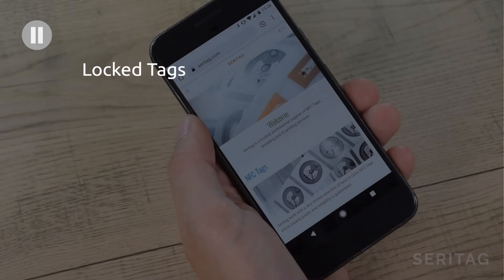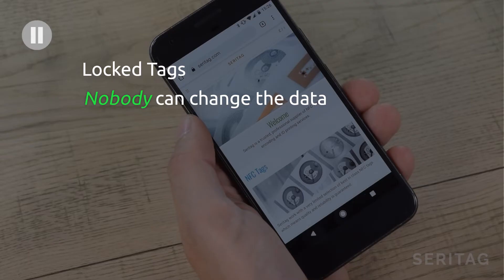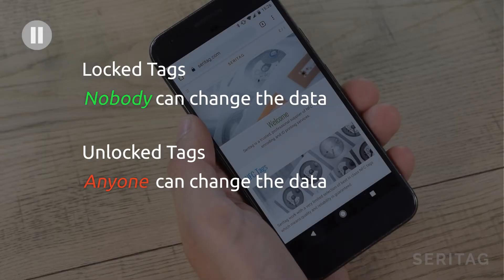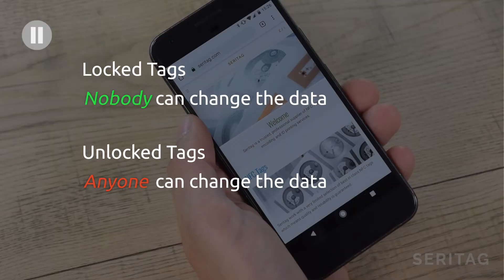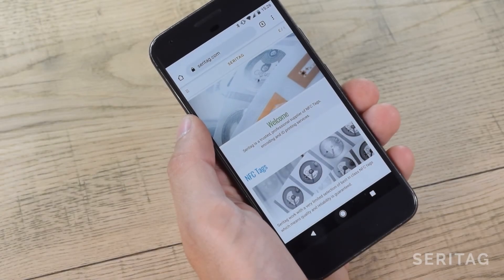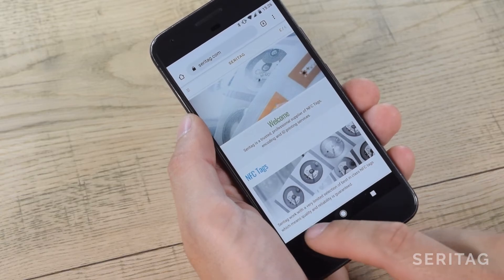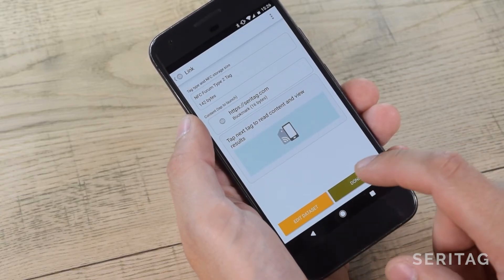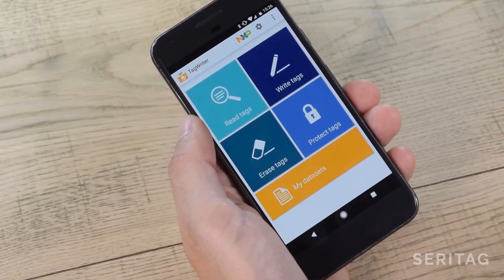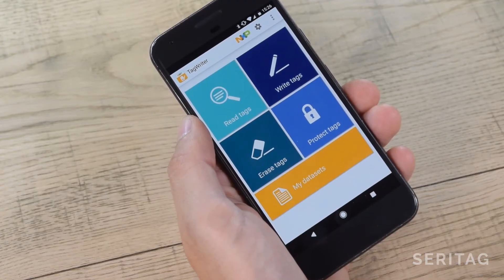Simple rule is this: locked means that nobody can change the data, even you. Unlocked means that anyone can change the data. If you are going to put the tags in a public space, lock your tags. On this software there's also Soft Protection and the ability to use password protection, which is a feature built into the NTAG213 chip. Ignore Soft Protection and we'll leave password protection for another day.